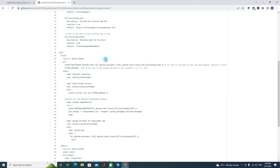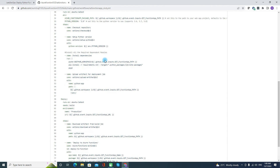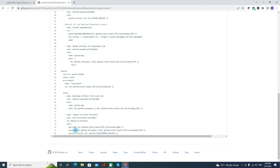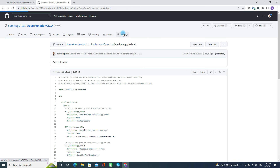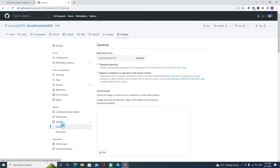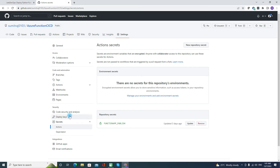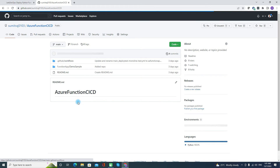Another very important part is about the published profile. Here I have created the published profile, and that published profile I received from the function app. Basically you can either create it in secrets — go to settings and create it there — or you can have that secret in the Key Vault as well. Both options are available. For my demo purpose, I have created it under the settings itself.